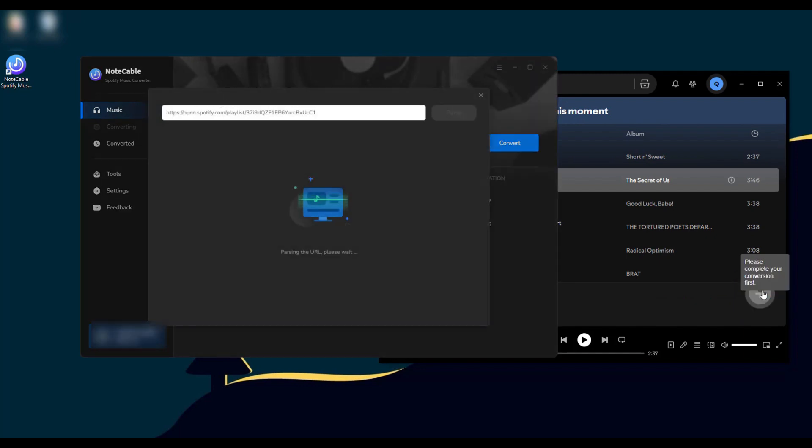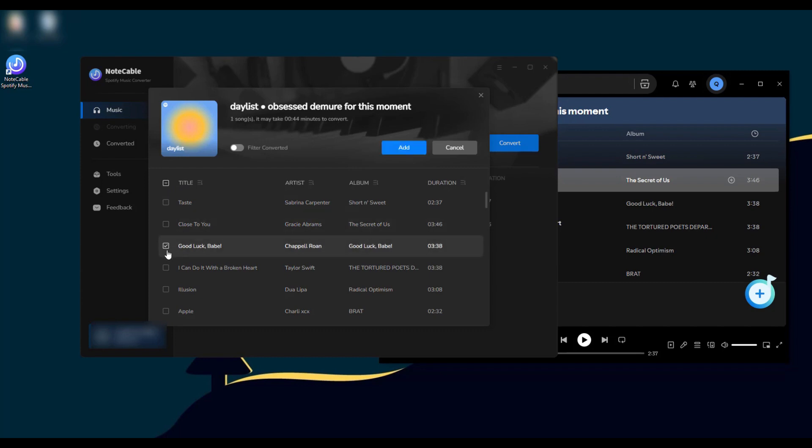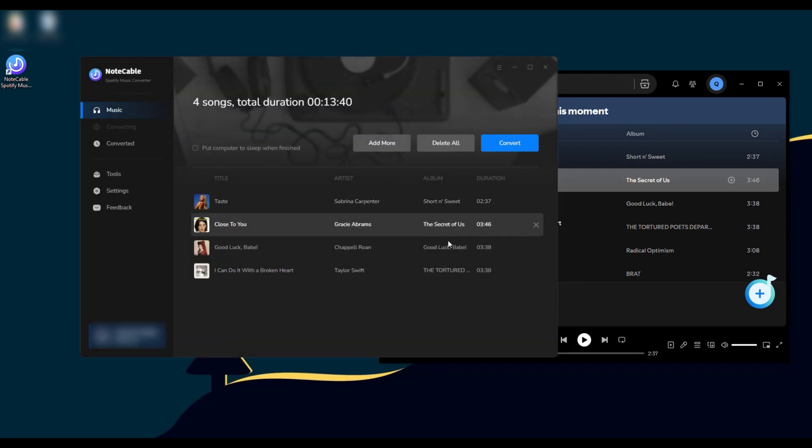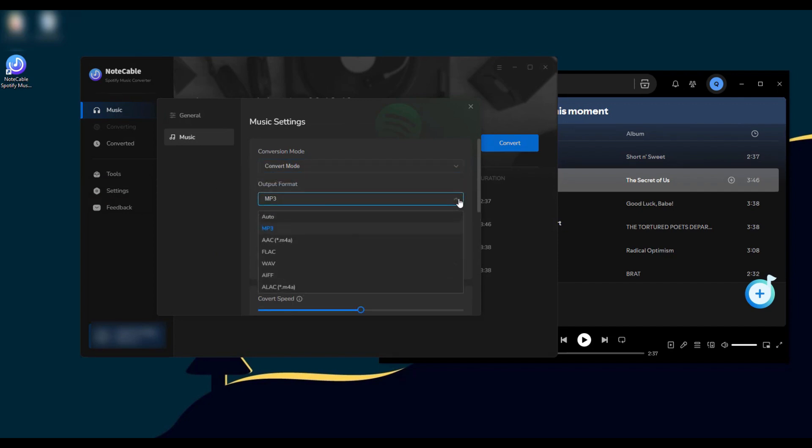NoteCable will read this list of songs and you can select and add your favorite music. After adding songs, go to settings to customize the parameters you like, such as output format, bit rate, sample rate, and storage location.